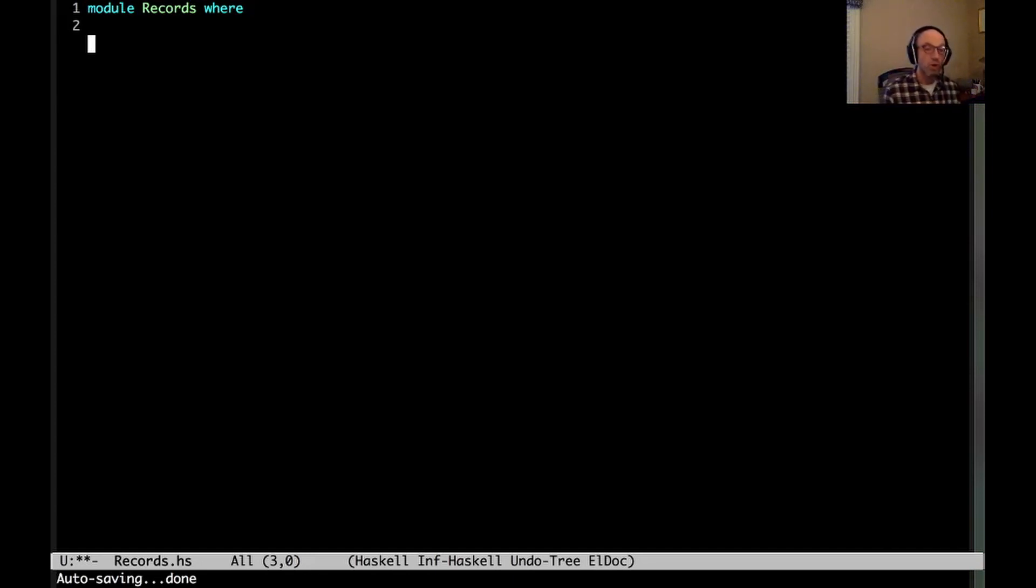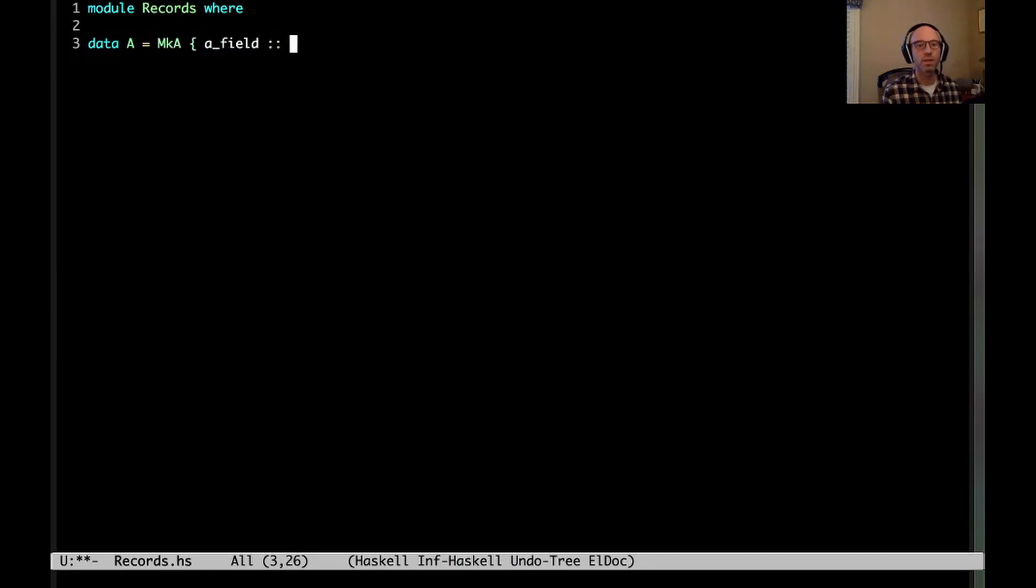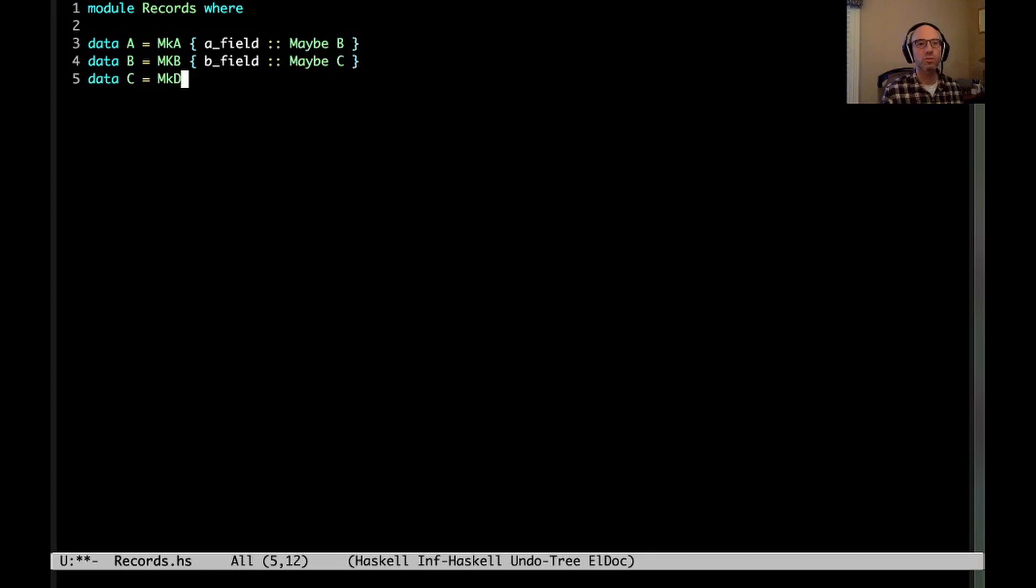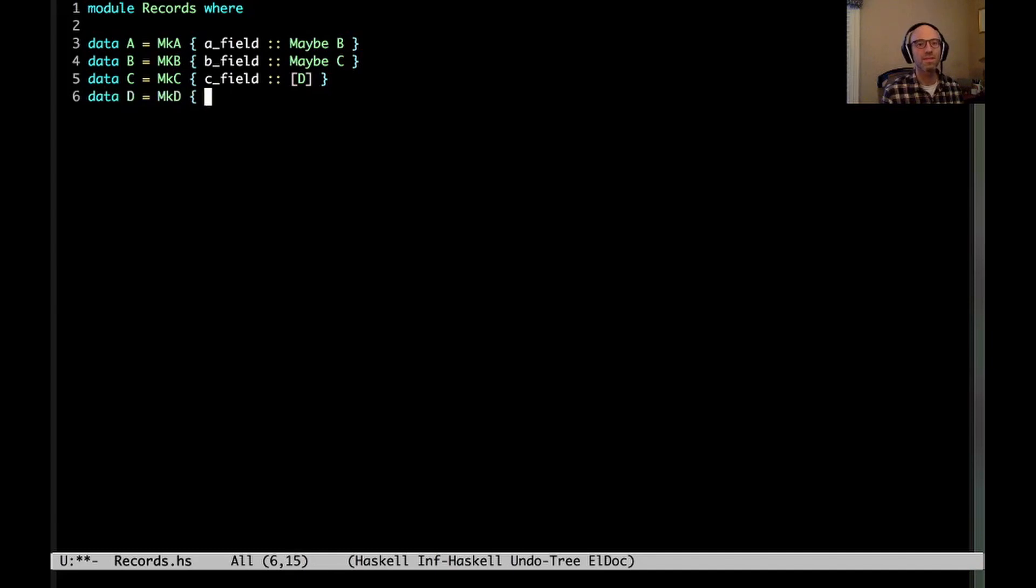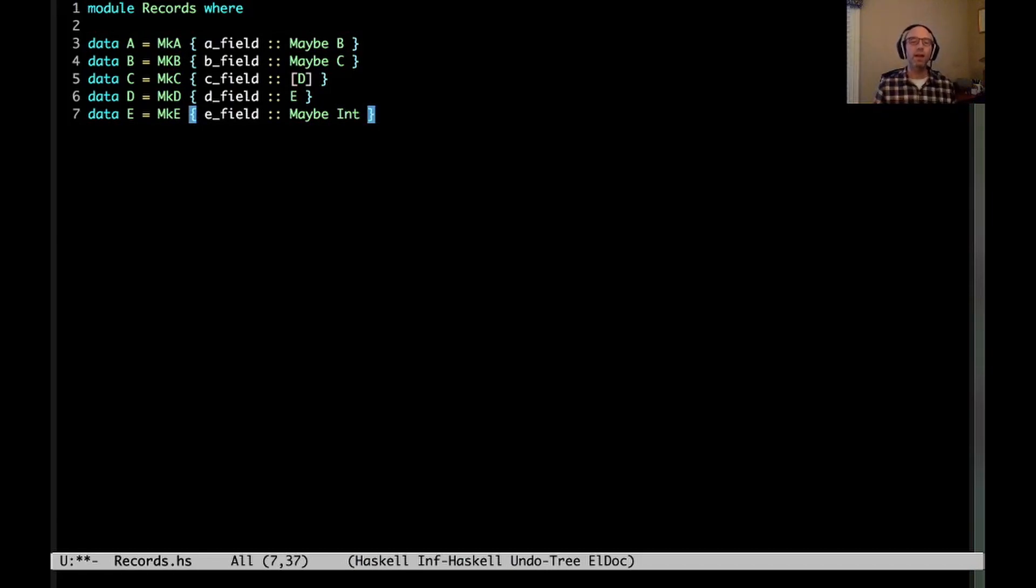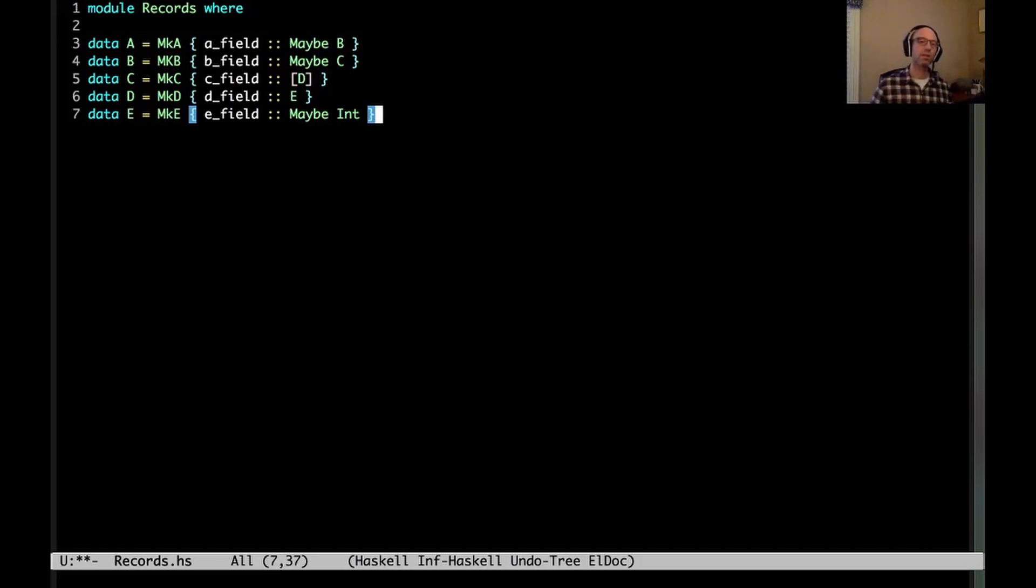Anyway, back to business here. So what's the case? The example is: what if we have deeply nested records? So I'm going to look at a case of some deeply nested records here. An A might store maybe B, and then maybe B stores a maybe C, and C stores a list of D, and D stores just a plain old E, and then E stores maybe int. Right? We have some complicated record structure here.